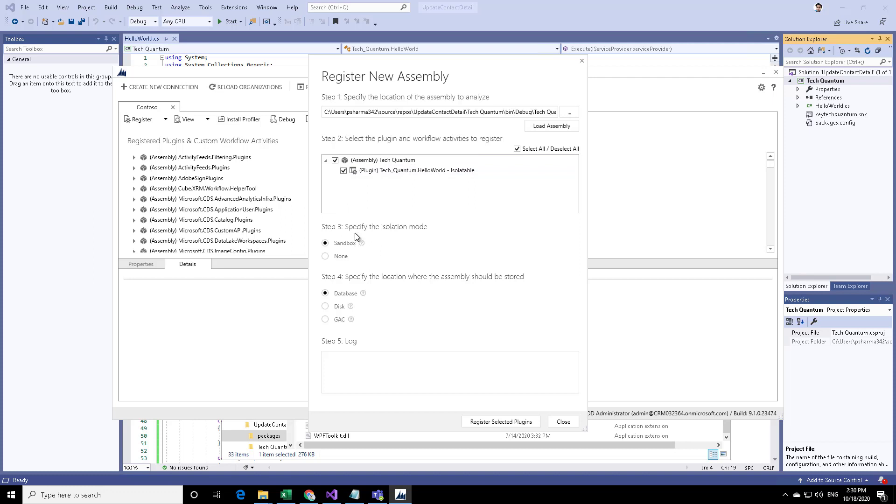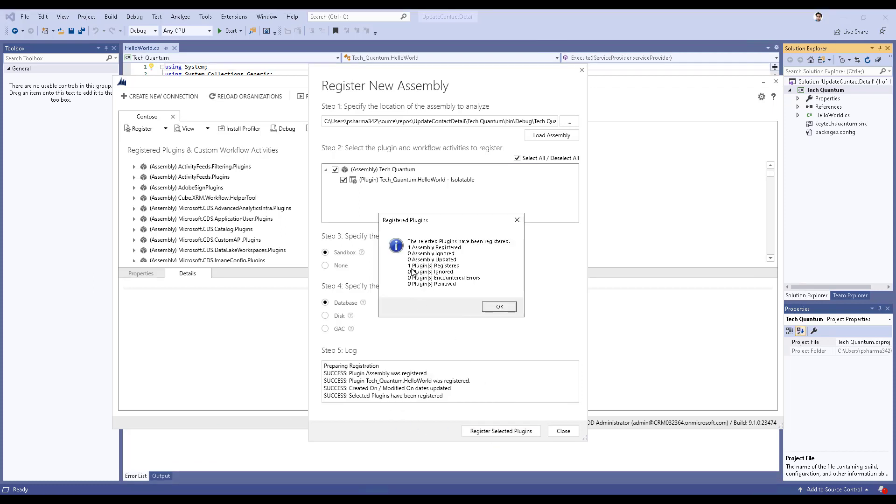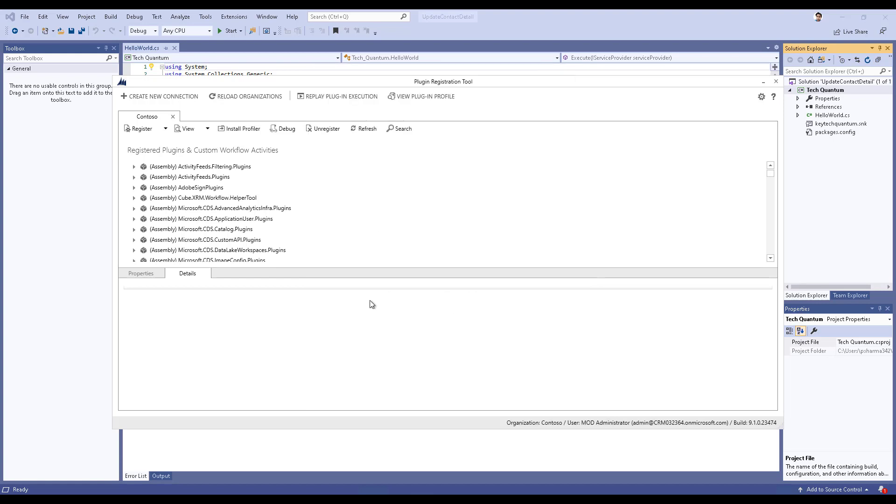There are some options for specifying the isolation mode and specifying location where the assembly should be stored. We'll discuss that at some point of time. But right now, we can just go ahead and click on register selected plugins. This will upload the plugin to CRM.